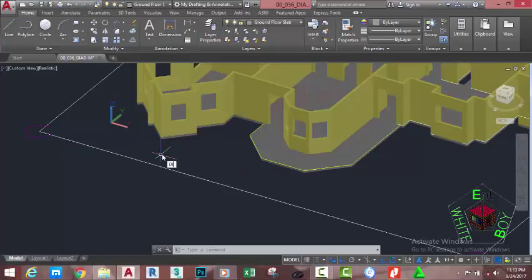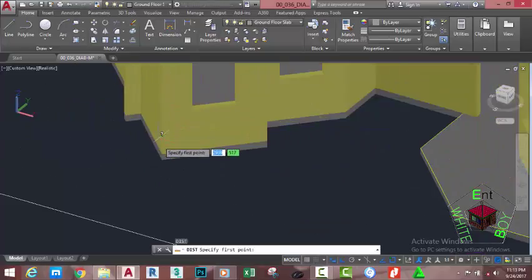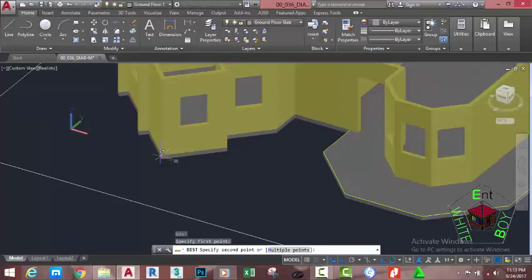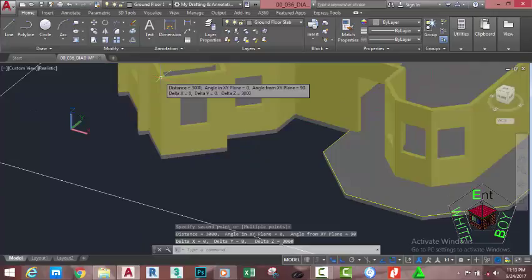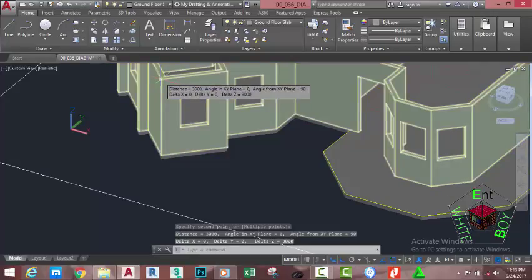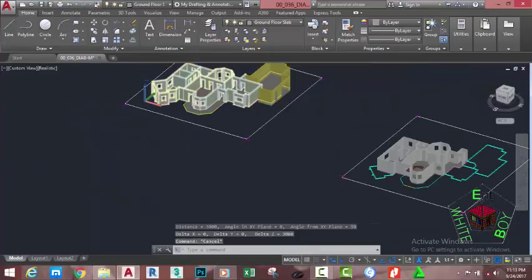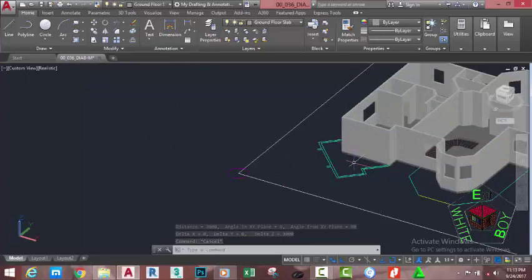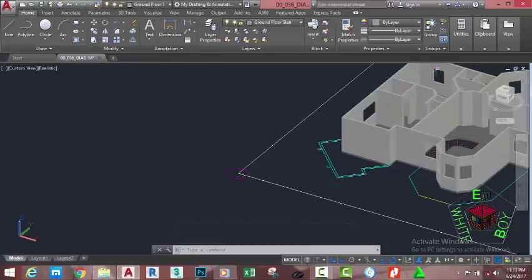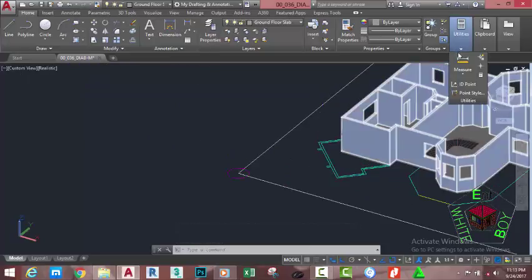Now let's measure the height of this object. Press I on the keyboard and press Enter. Zoom into this area and specify the first point, then move the mouse cursor and click on this area — the height is 3000 millimeters. Now let's check the relationship between this object and this circle. Go to the Home tab, Utility panel, and click the Point ID command — this confirms it is 150 millimeters below the Z axis.